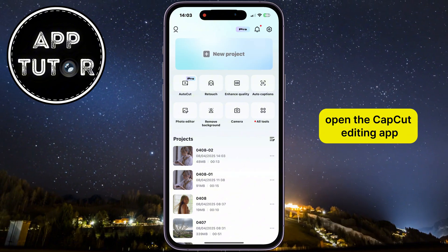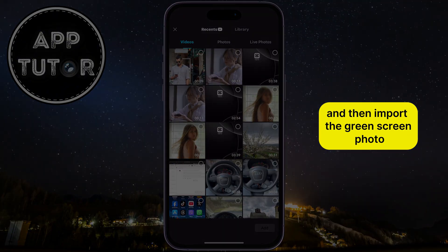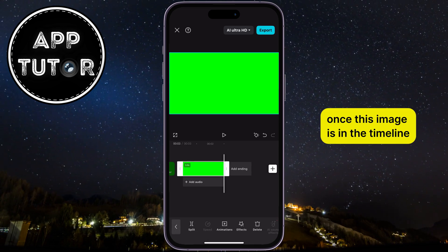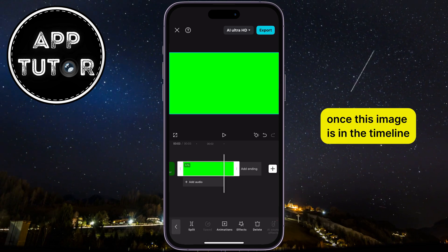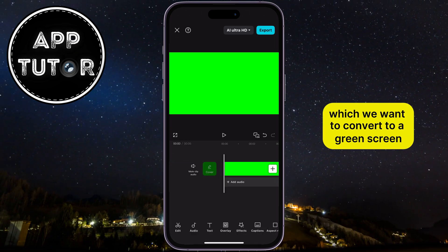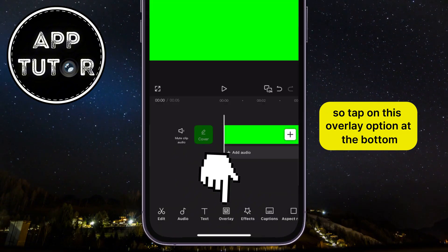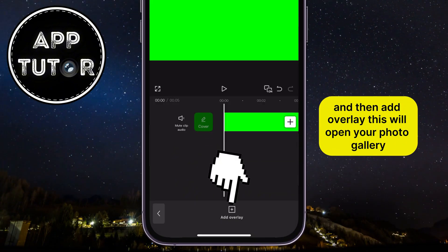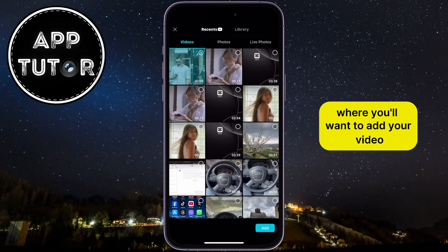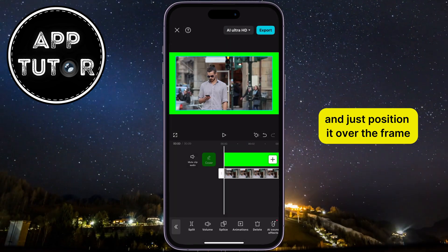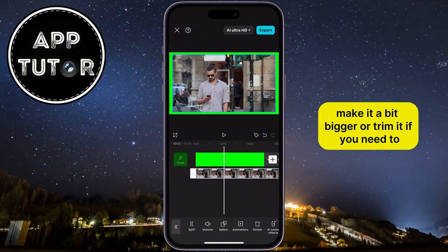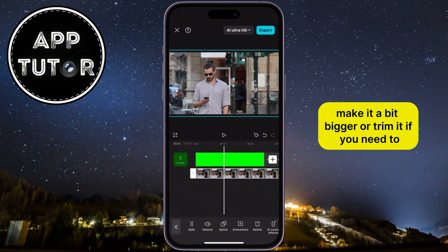Open the CapCut editing app, and then import the green screen photo which we had just downloaded. Once this image is in the timeline, we have to add our video which we want to convert to a green screen. So tap on this overlay option at the bottom, and then add overlay. This will open your photo gallery where you'll want to add your video, and just position it over the frame. Make it a bit bigger, or trim it if you need to.